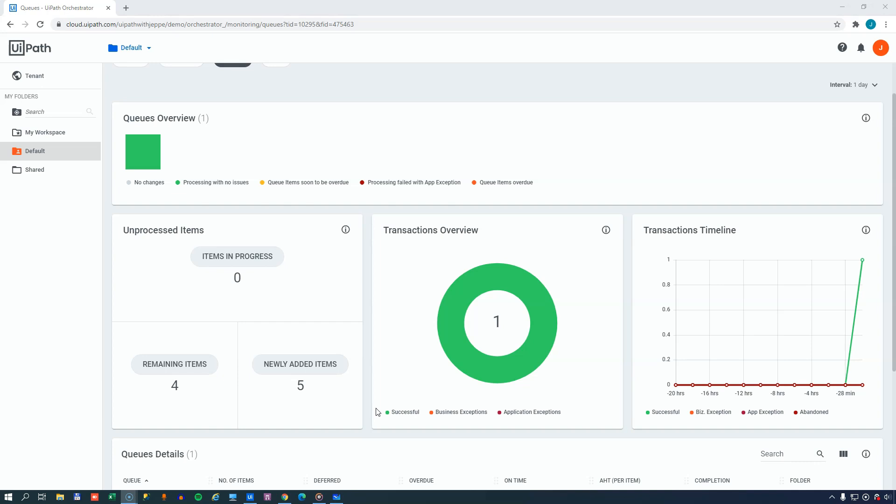Now, as far as building these mechanisms for loading data items from a queue, for updating the status, for retrying them in case they fail and stuff like that, I would really recommend that you go and watch my videos on the robotic enterprise framework. Because if you use the framework, that will save you the trouble of having to do all of these things manually. And it's a really robust model for building automations. So, have a look at those, and there are links to those at the end of this video.